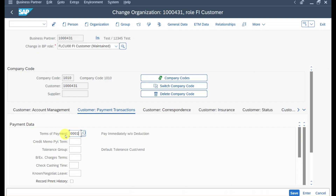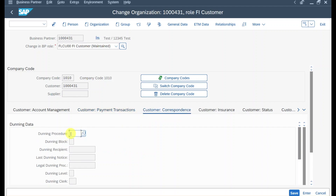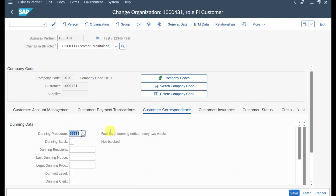Now we go to the customer correspondence tab and here we need to provide a dunning procedure. My dunning procedure is called 0001 — four level dunning notice every two weeks. This means that if an open item is overdue and we execute the dunning run, the item will be dunned a first time, then again after two weeks if it's still due, up to four times.